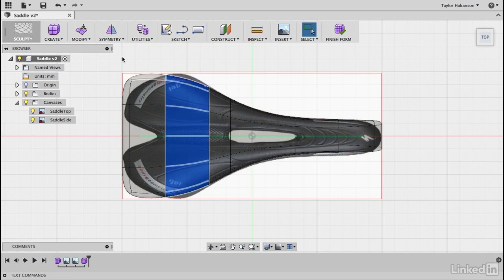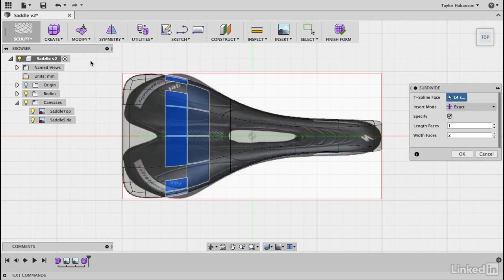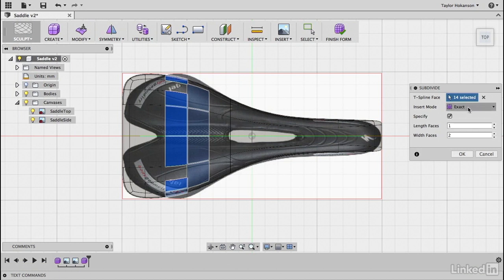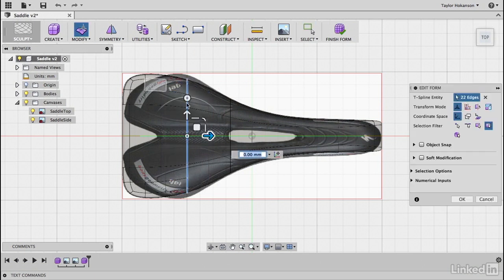Double shift click, modify, subdivide, and then we'll just use this exact same method. So exact specify and then one by two. Grab this ring and modify that.